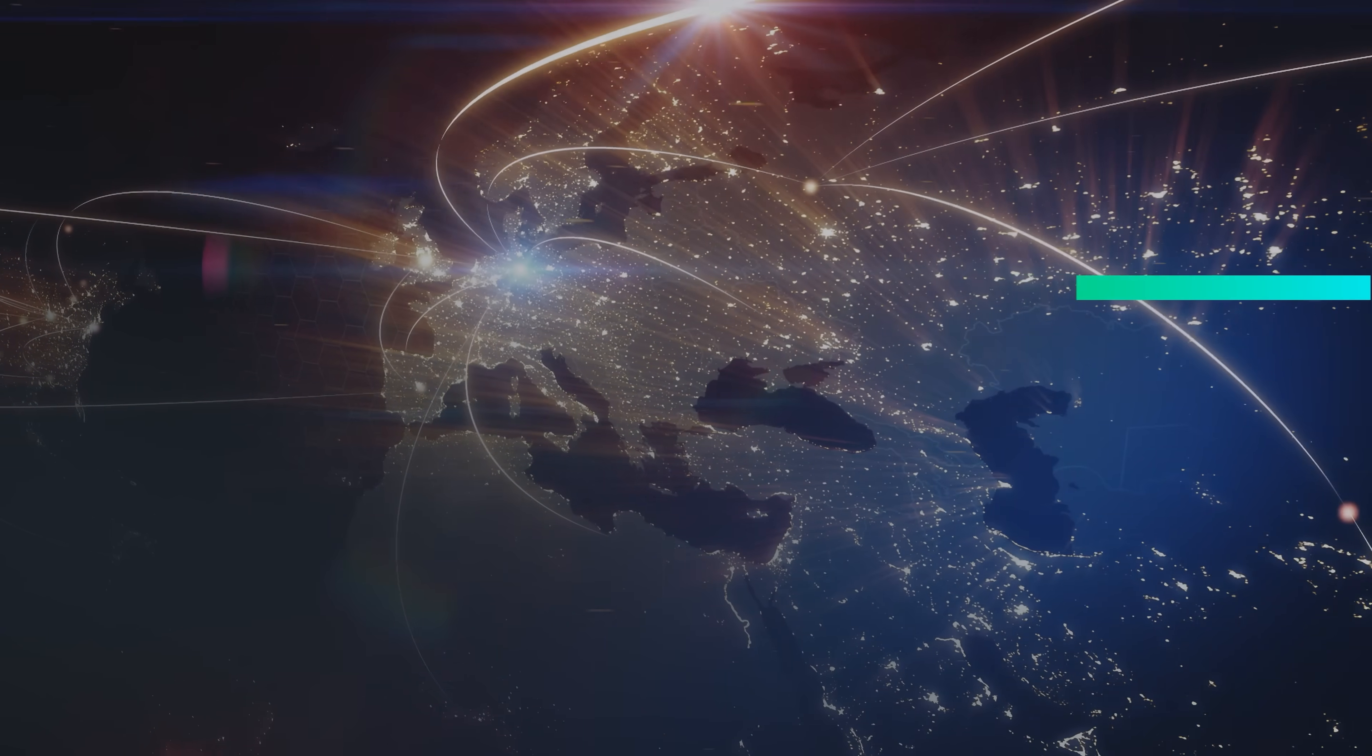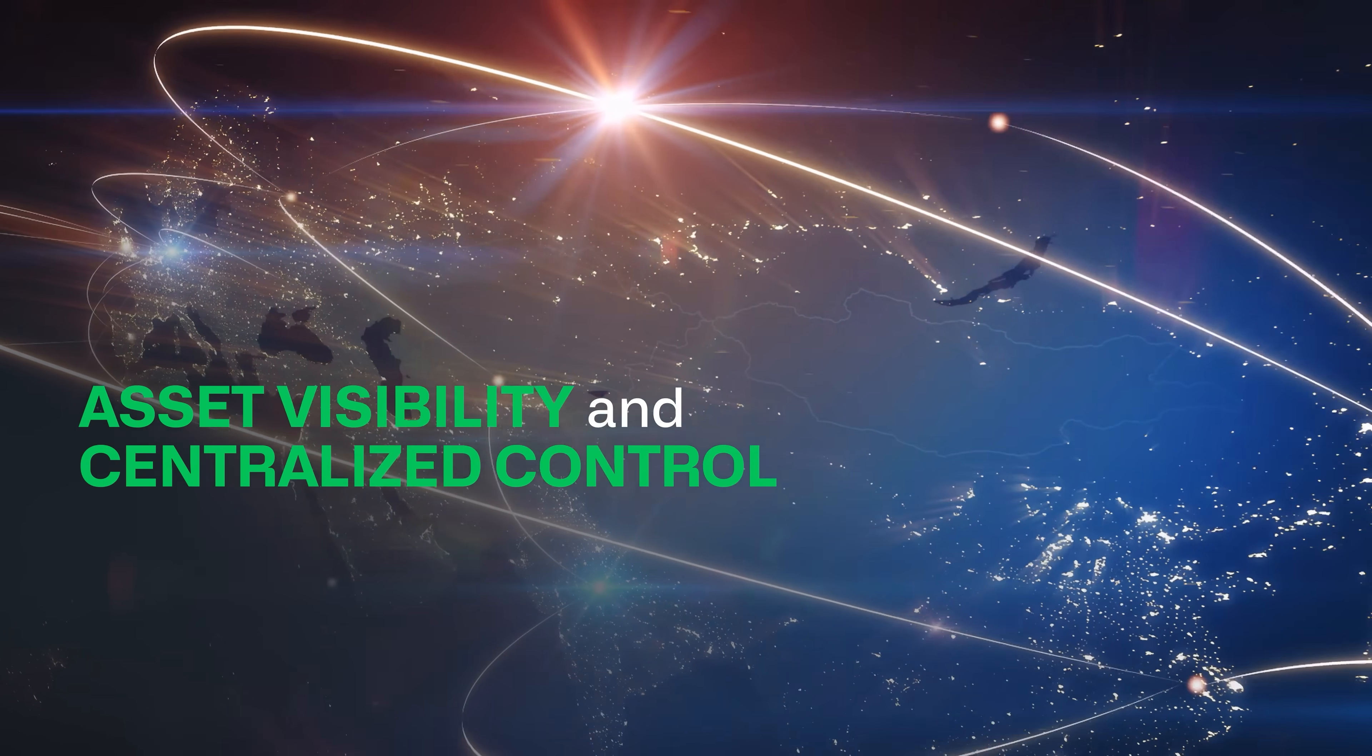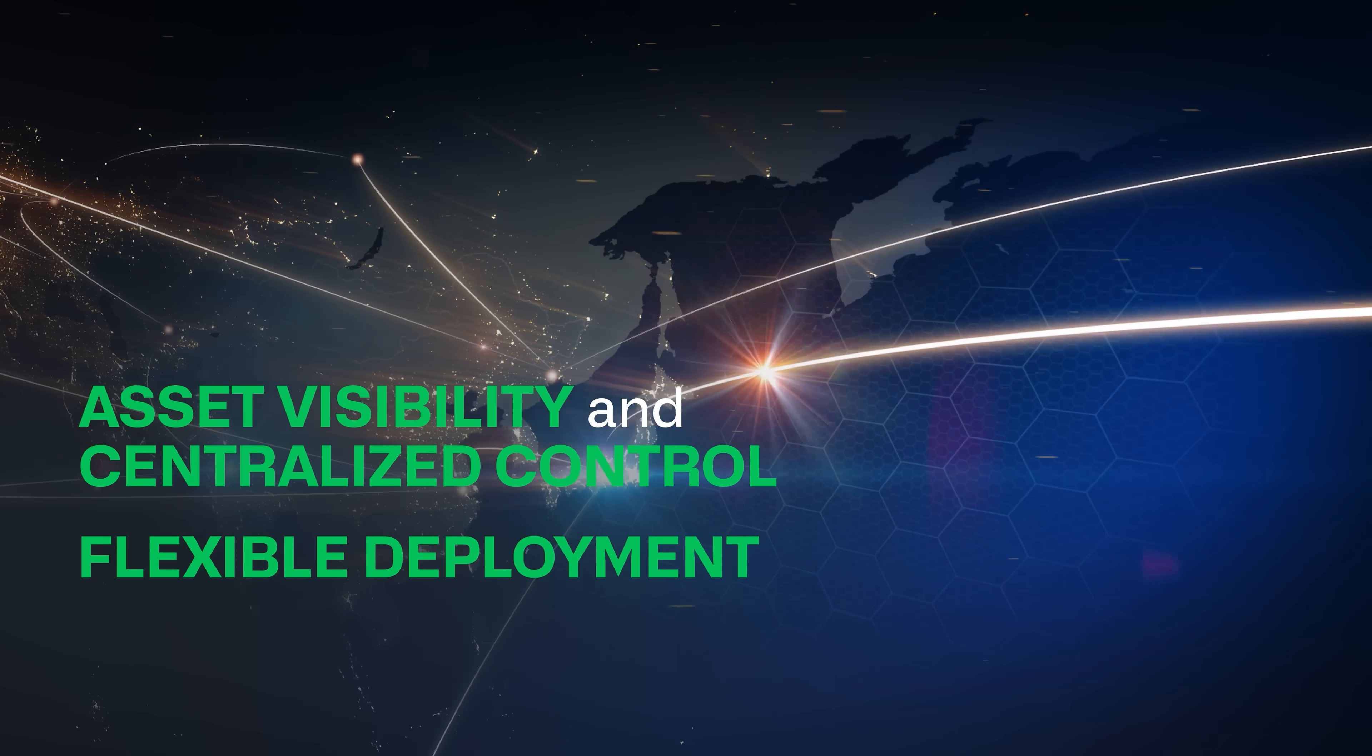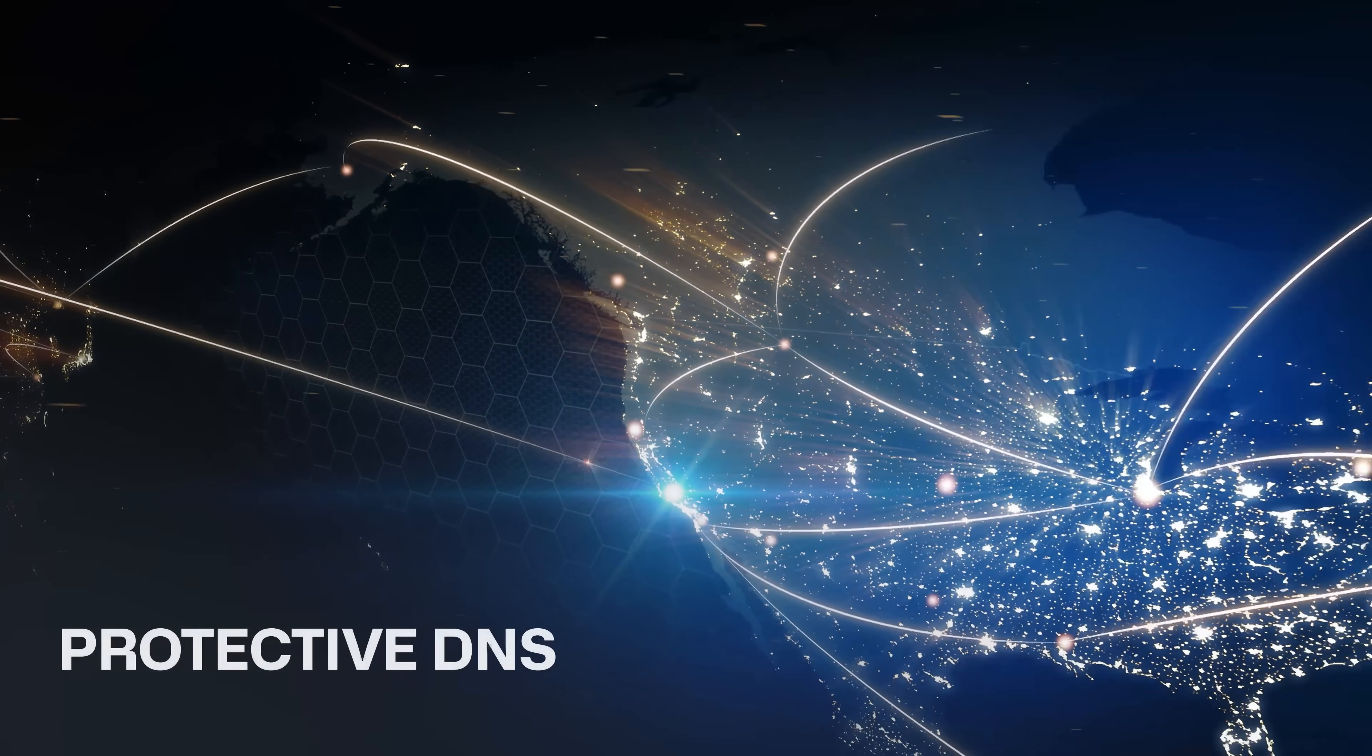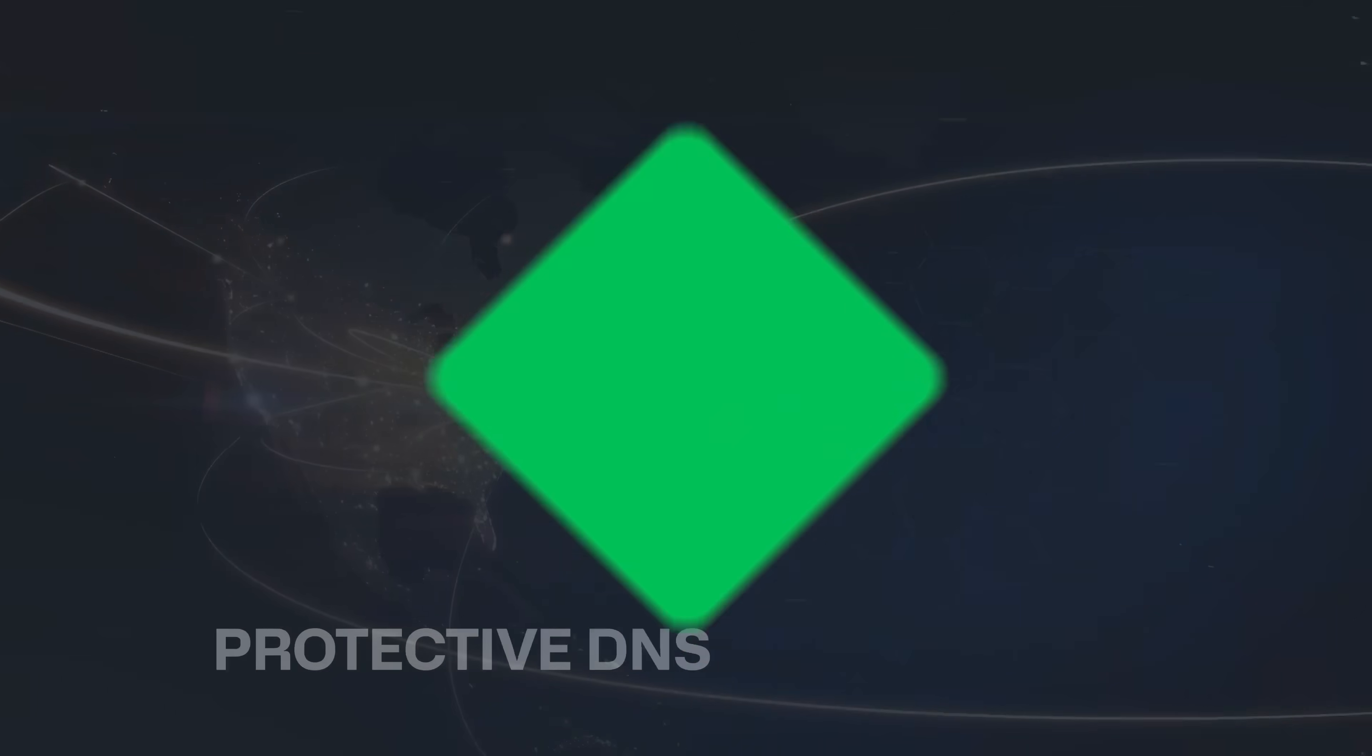You get total asset visibility and centralized control, flexible deployment whether it's on servers or as a service, network, security, and cloud teams all working together, and protective DNS to radically reduce security risks.